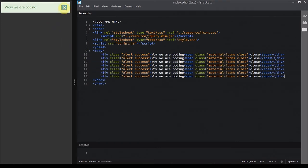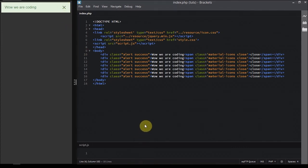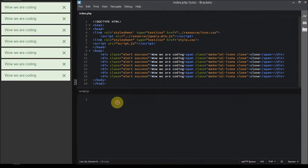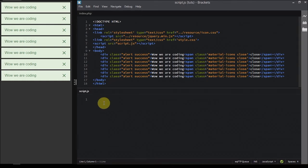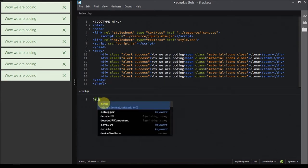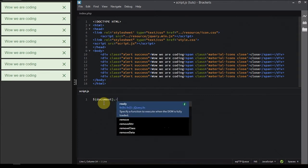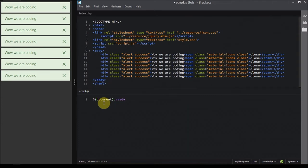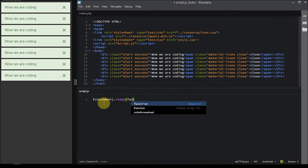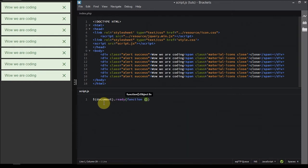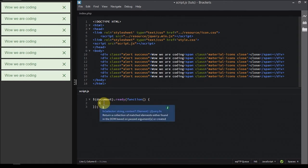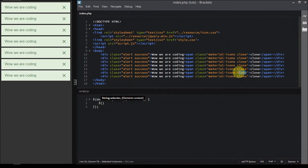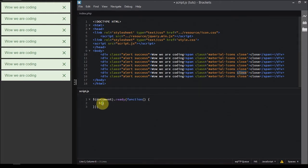Moving to the jQuery, what we're gonna do is create a document ready function. It's really important, don't forget it because it can create some problems if you miss it. So jQuery selector document ready function. After that, we're gonna trigger the close inside the alert.